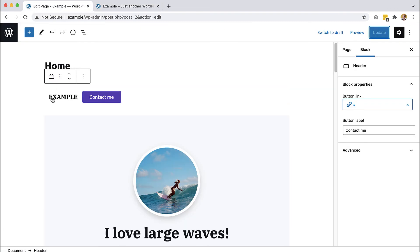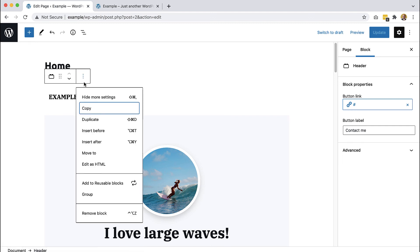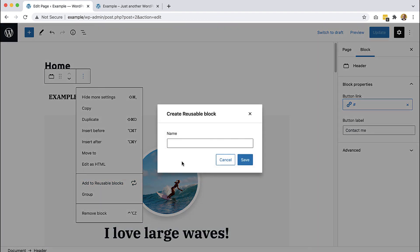Now we have the header in place. And what we want, because each page in our website, if we have multiple pages, will share the same header. So instead of customizing it on every page, and then if we change it in one place, then having to make this change everywhere, we will just add it to reusable blocks.